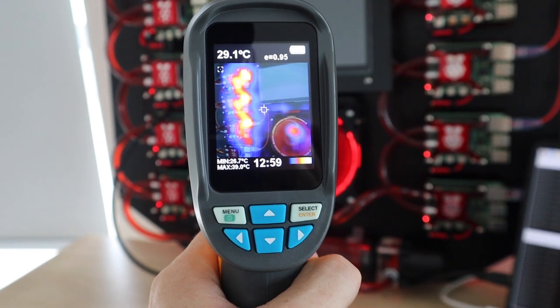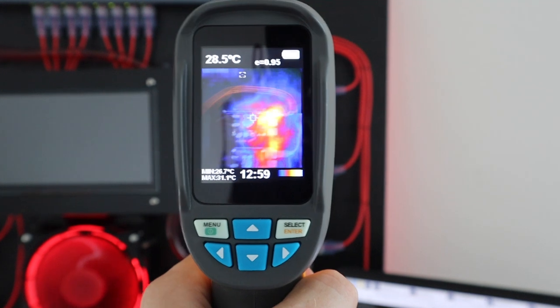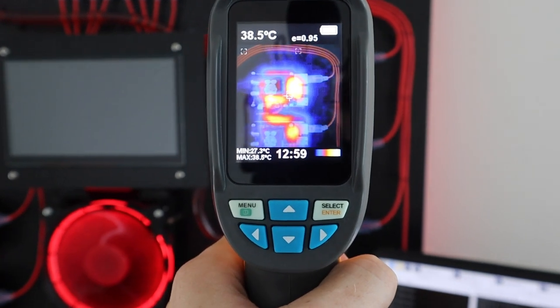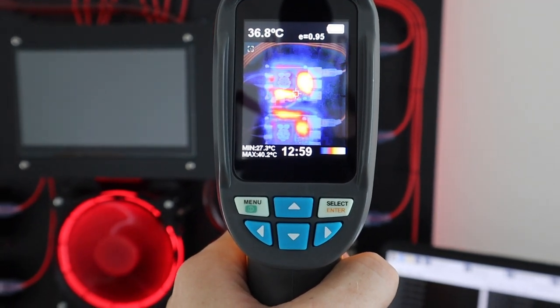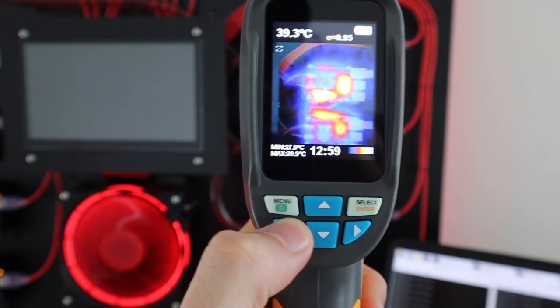We're now at 8 minutes and you can see that the cluster is quite a bit warmer than when we first started the test. It looks like we're starting to get more consistent temperature readings so it'll probably level off soon.